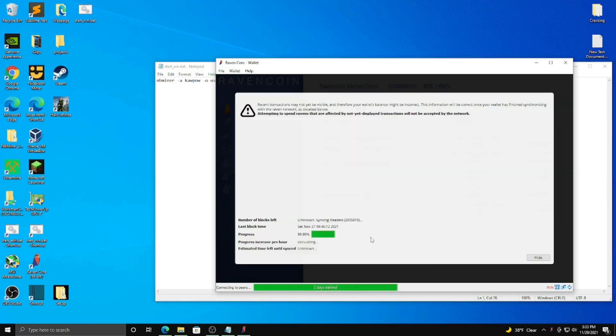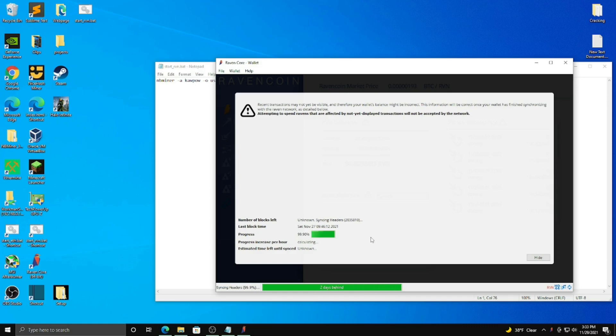And what it's doing is installing the wallet, or installing the blockchain, I mean, and installing all the transactions to keep up with it. So this may take quite a while, and you're going to want to make sure you have enough space for it. I believe it is like over 20 gigabytes in space. So that's something to keep in mind.